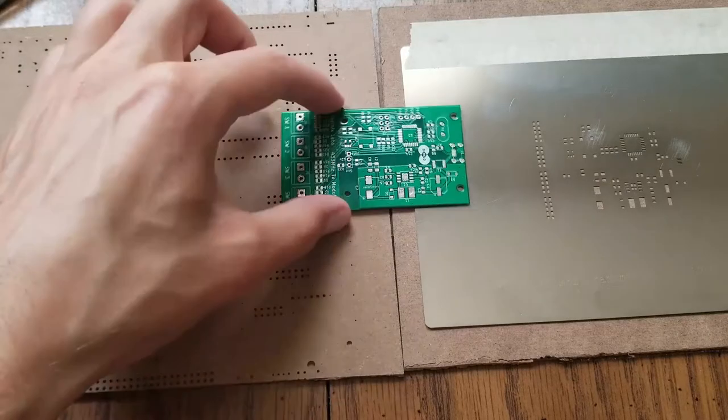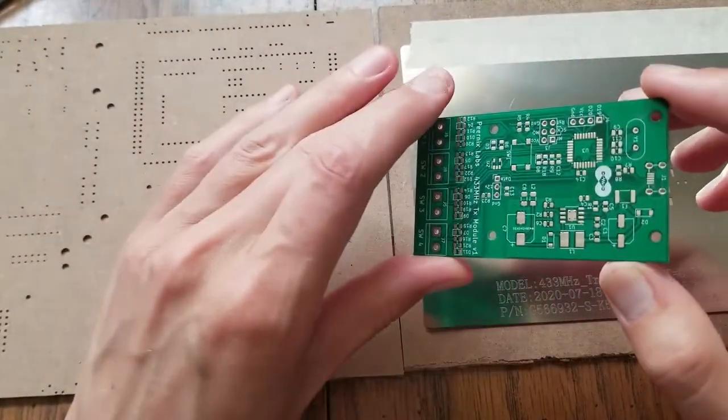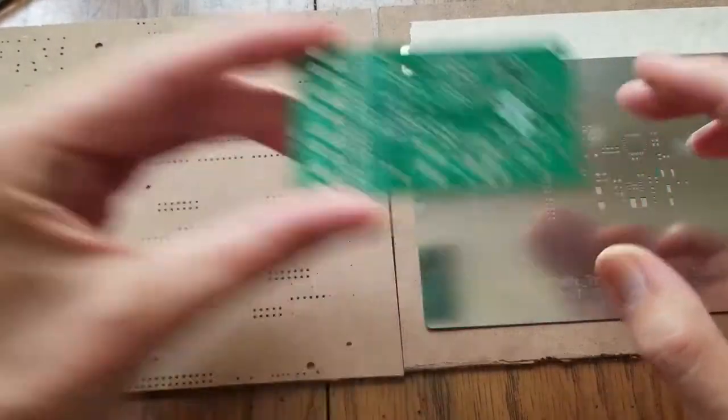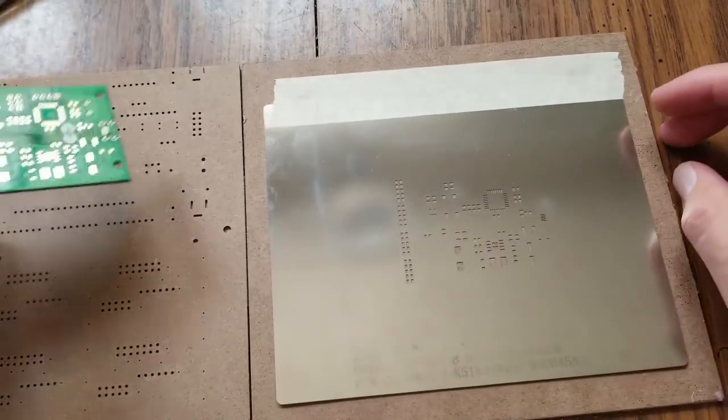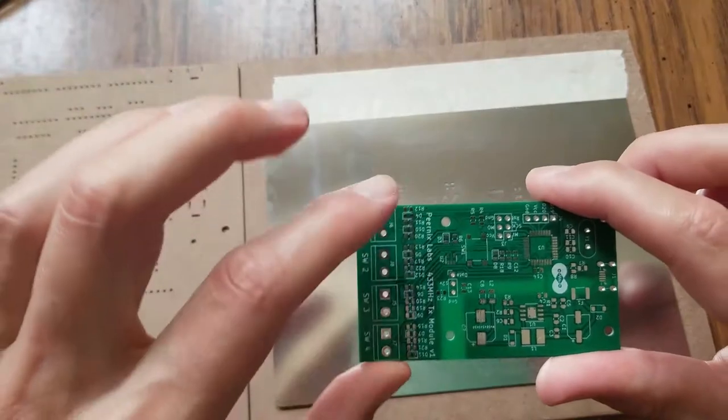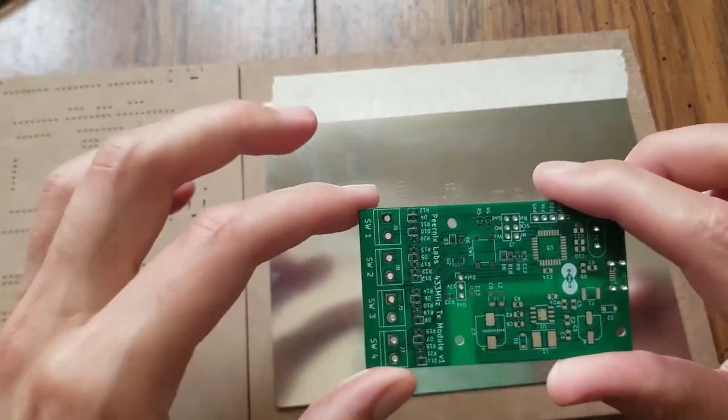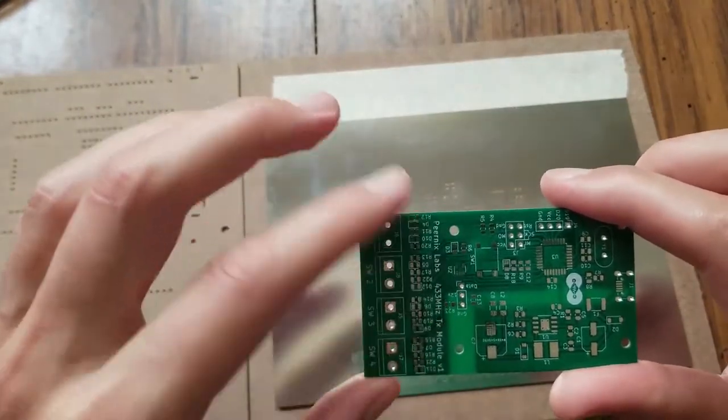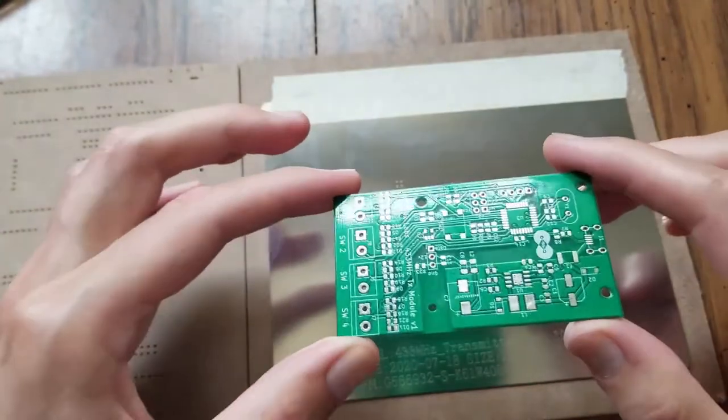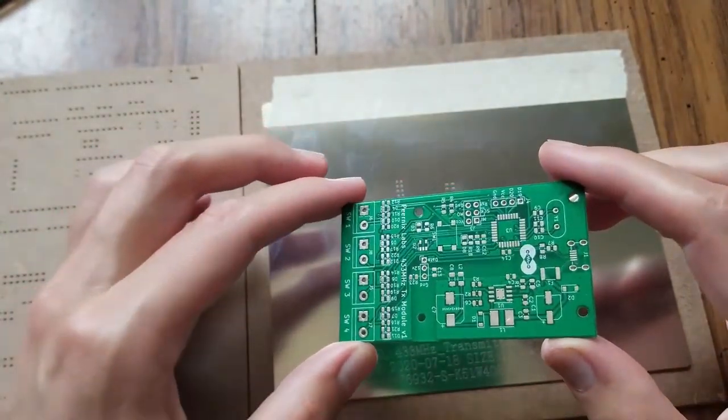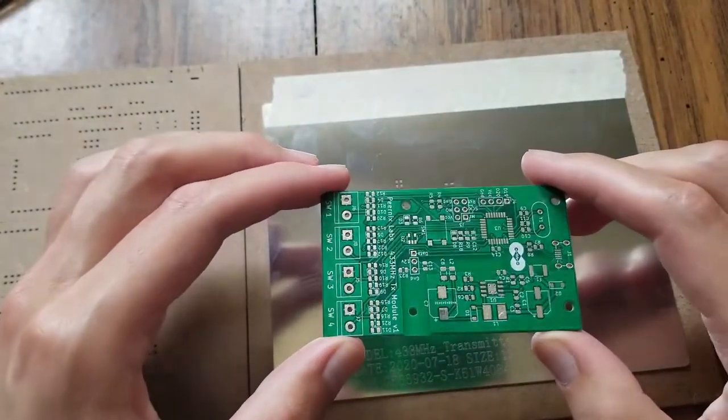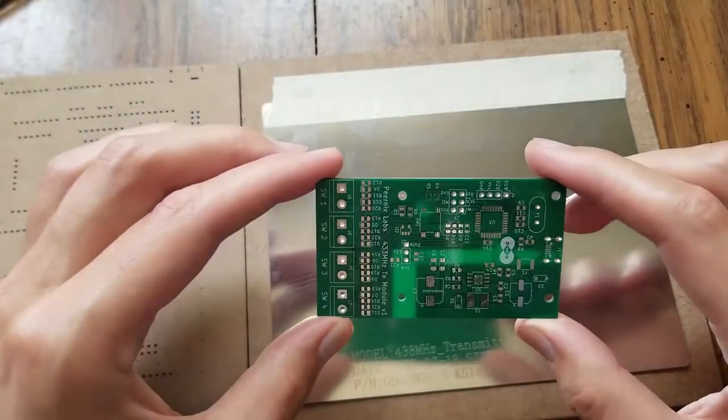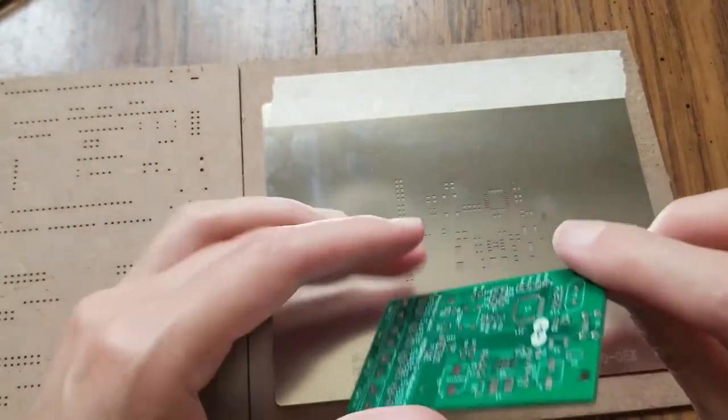Alright, so I'm going to do this 433 megahertz transmitter board. I'm going to use this stencil that came with it. I decided to get a stencil for this board because I was laying out components here at the end, and for what I wanted it to do, I ended up laying out 20 in a row there. So I figured it would probably save some time and effort with the stencil on this one instead of applying solder paste to each individual pad.